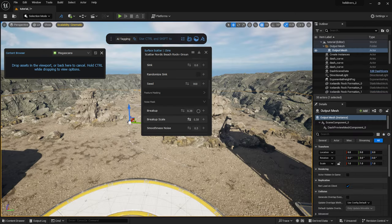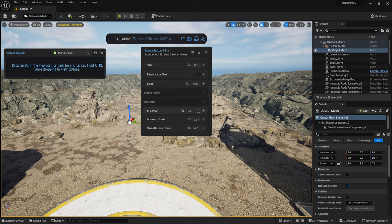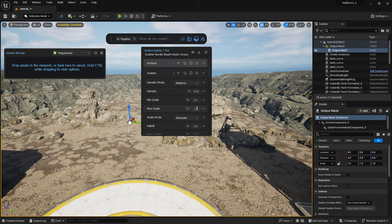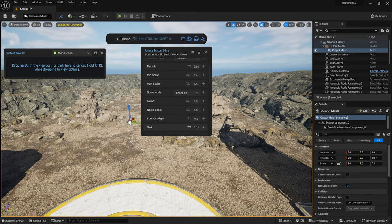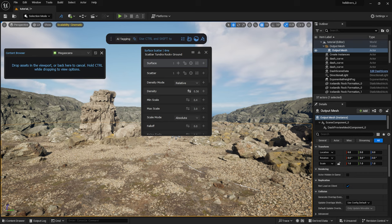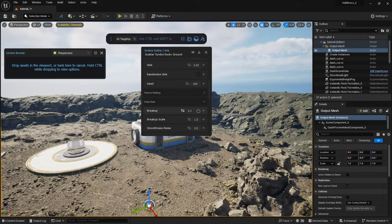I will scatter now another layer, which I will also thin out using the noise mask. I also scatter a slightly larger rock model too.